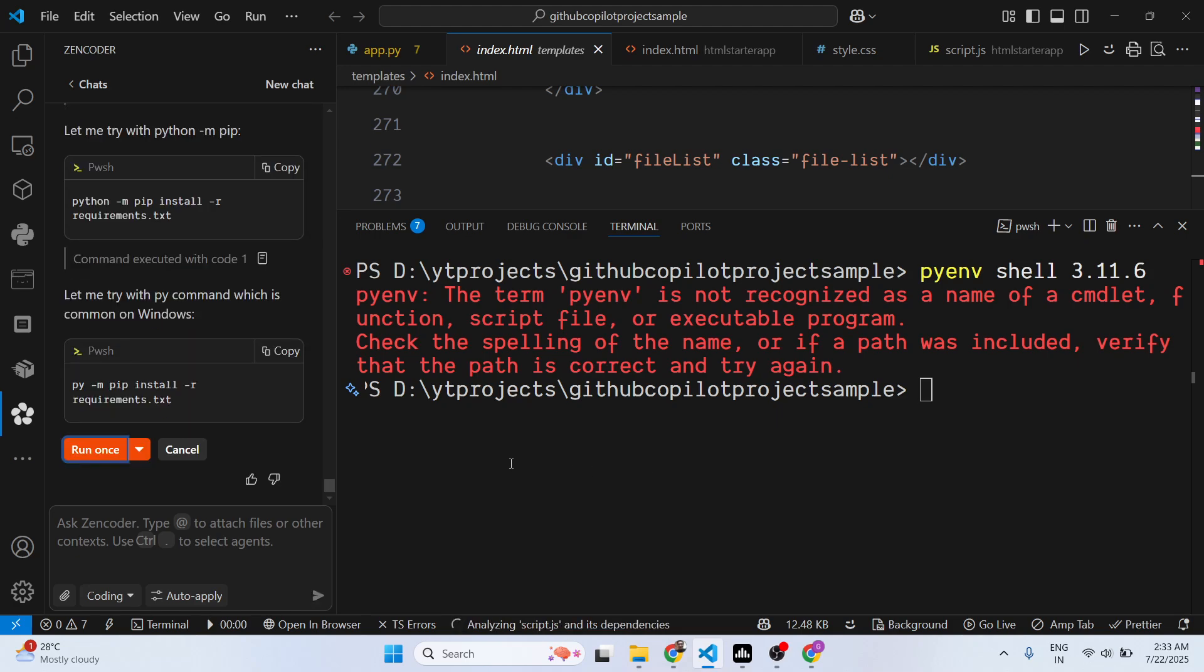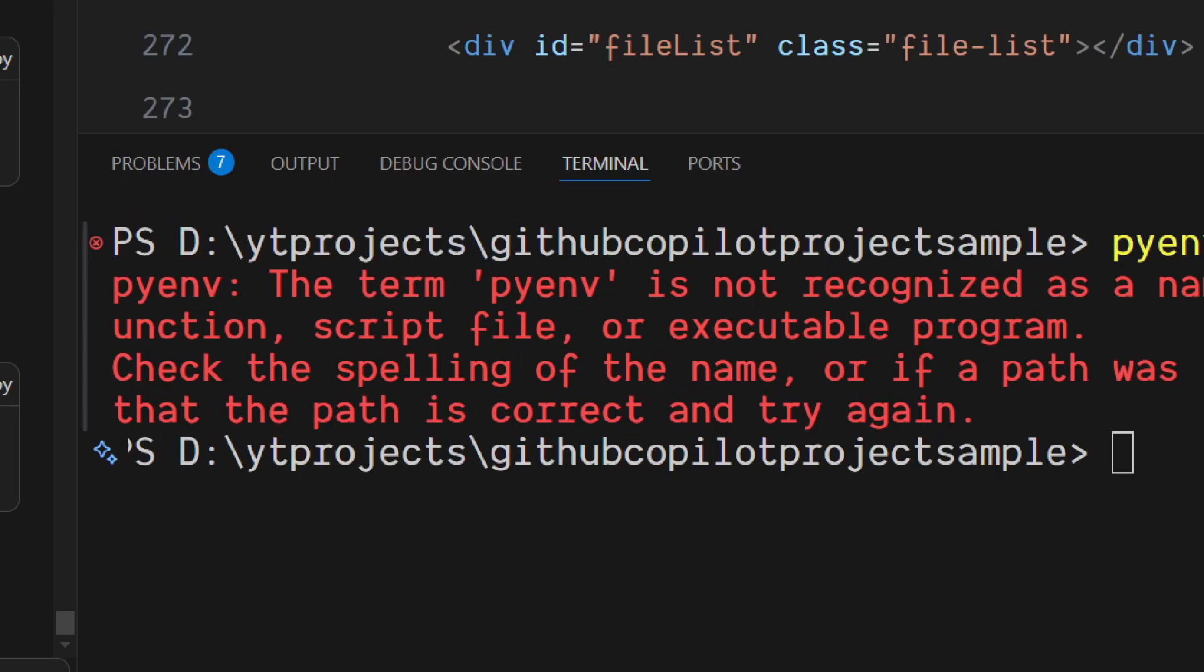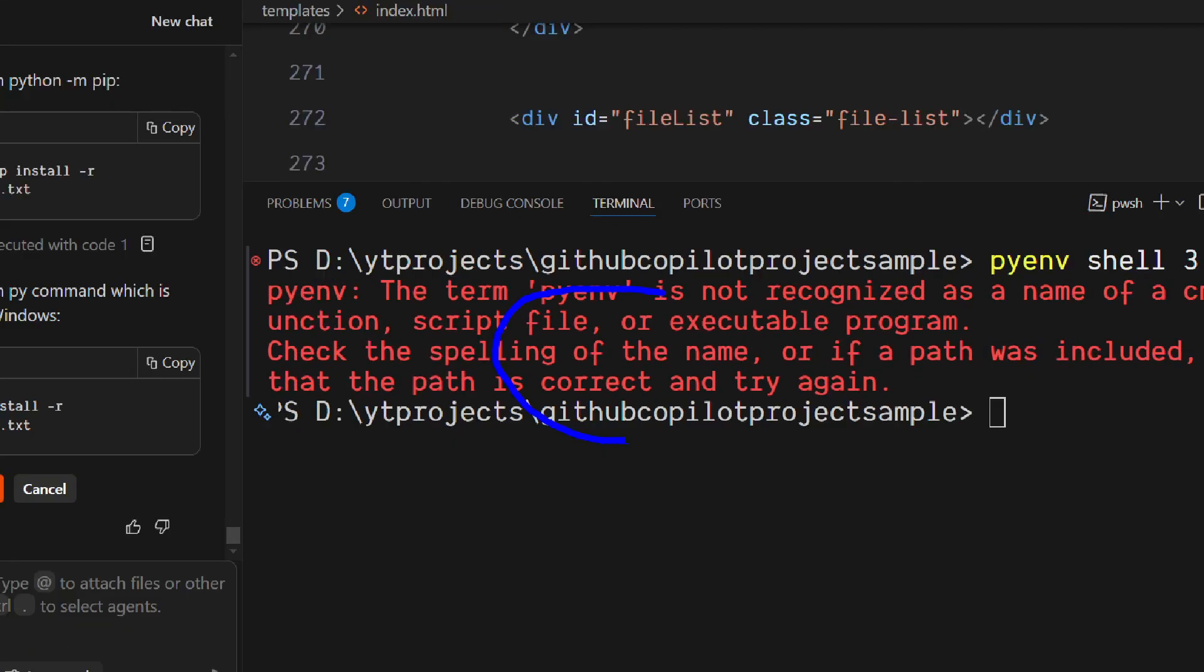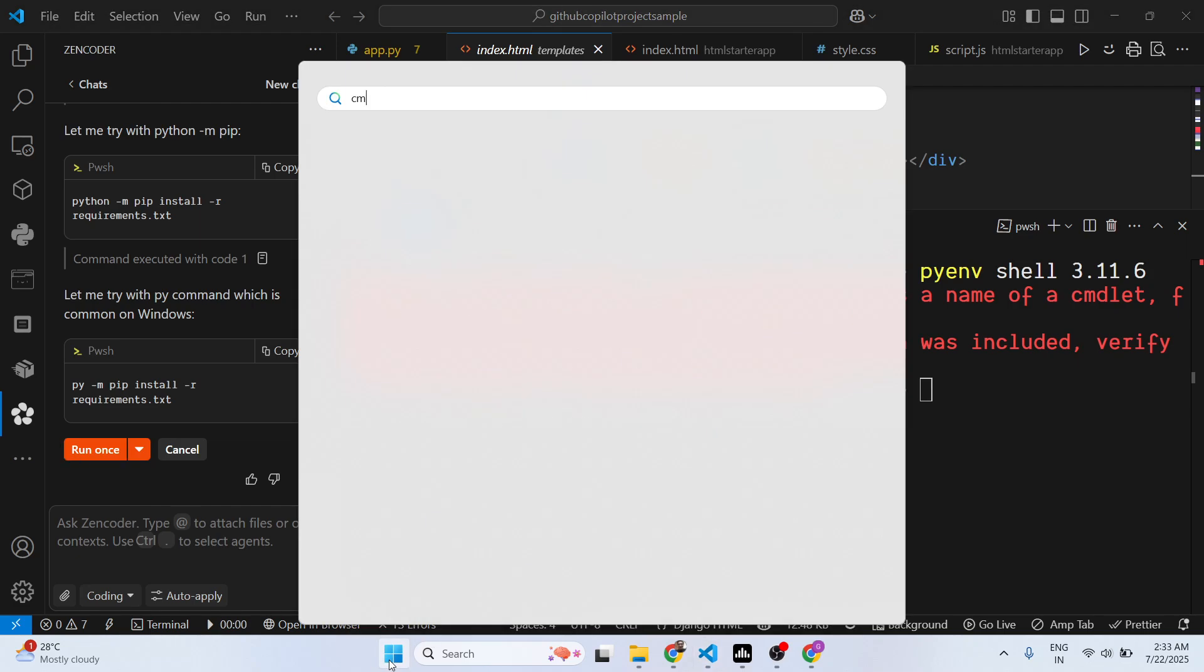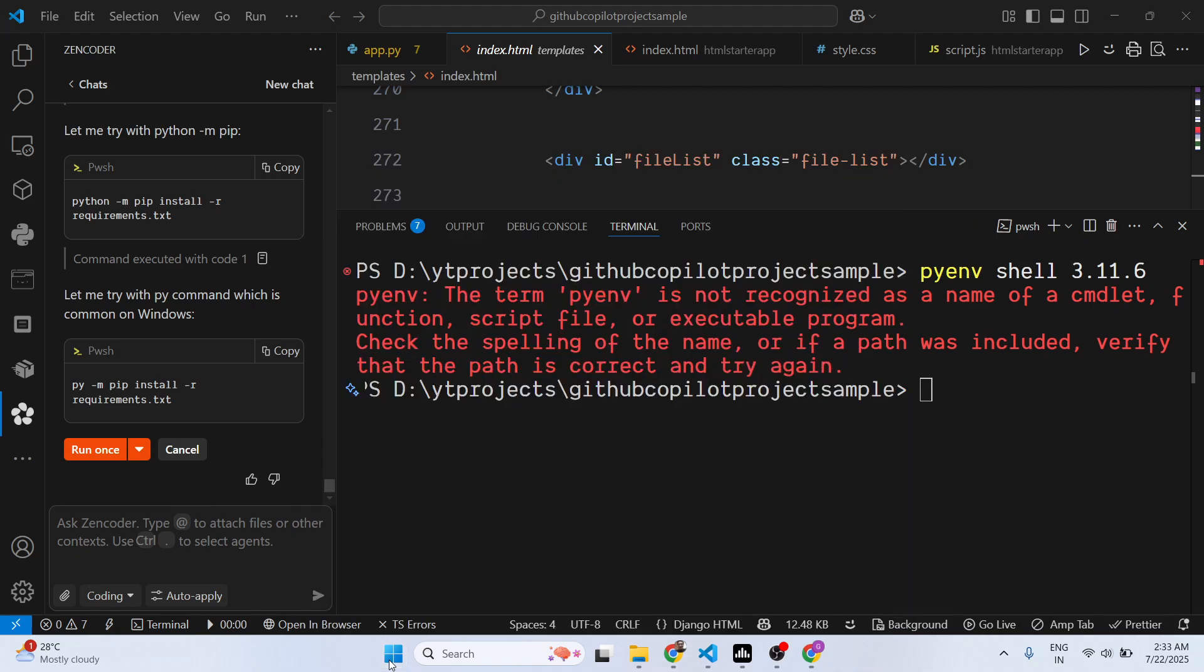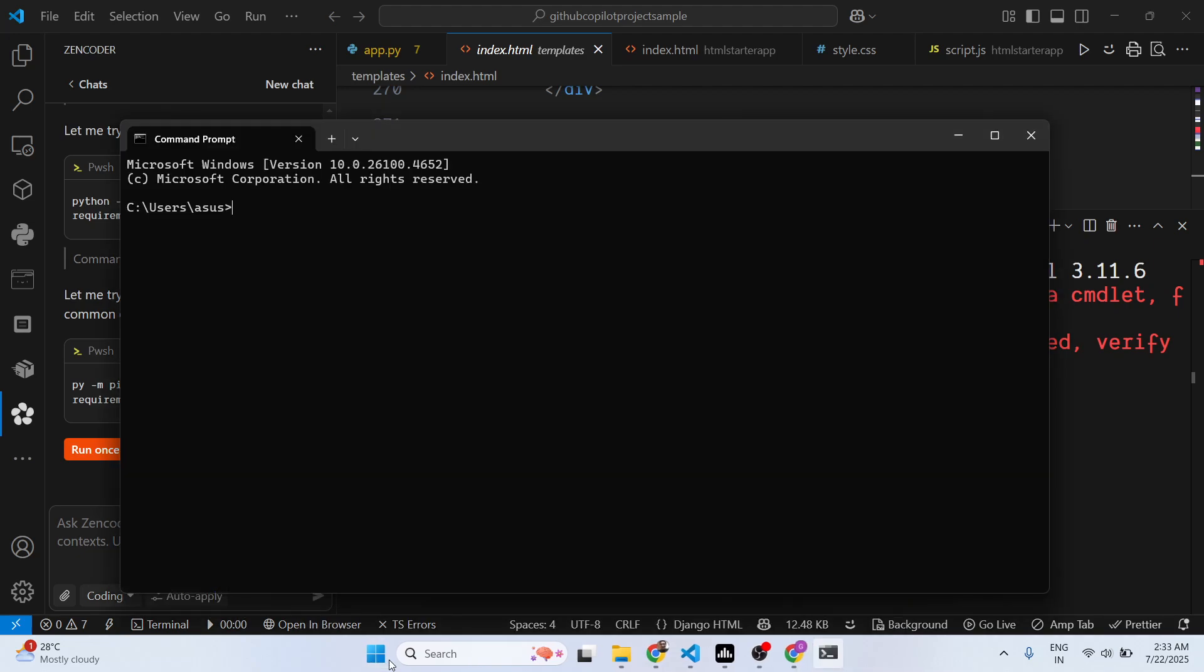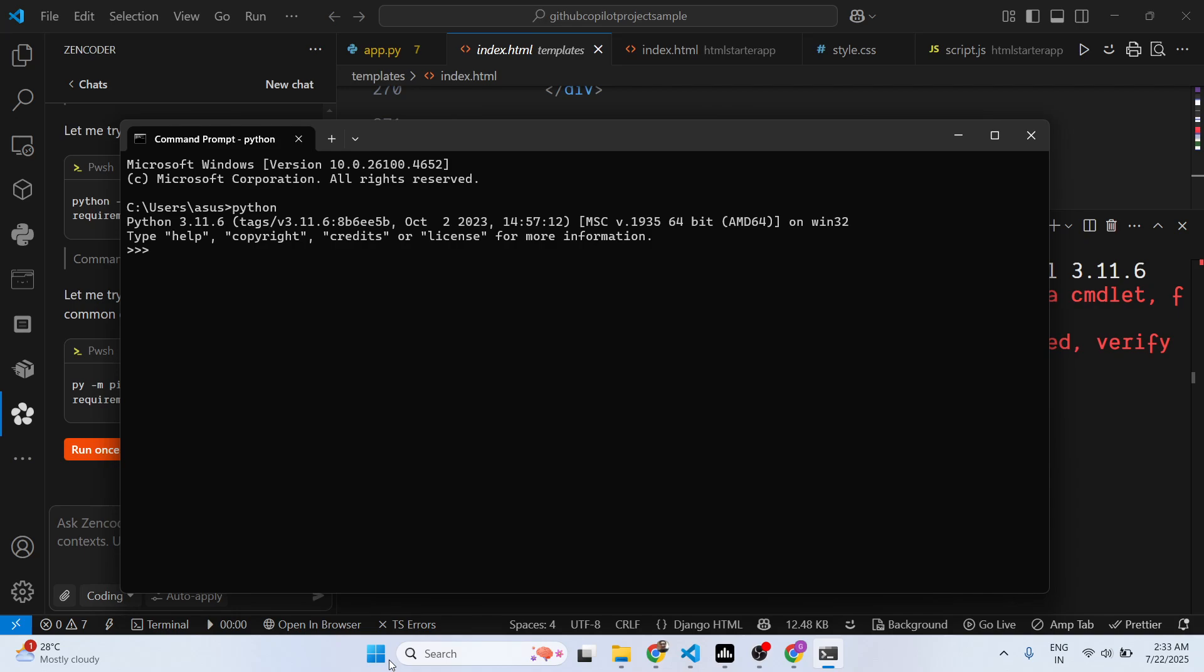You can see it's automatically suggesting some kind of... as you can see the term pyenv is not recognized. So it is telling us that. Let me just open command line here, python.